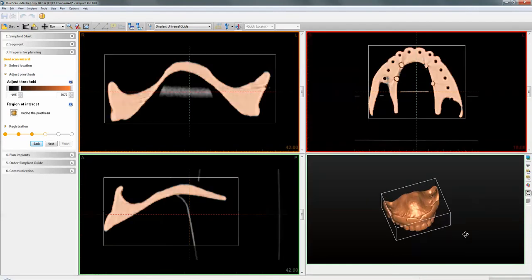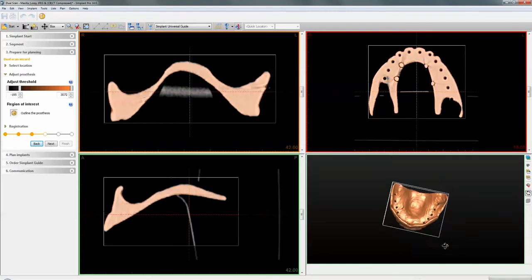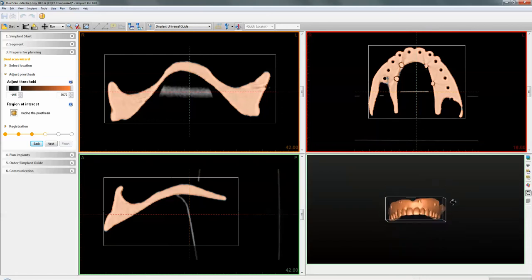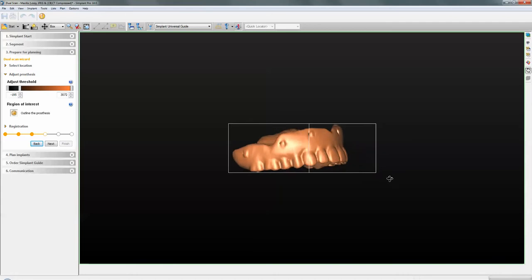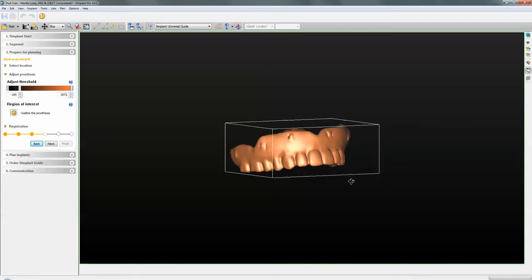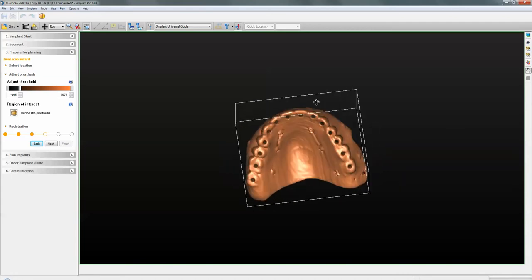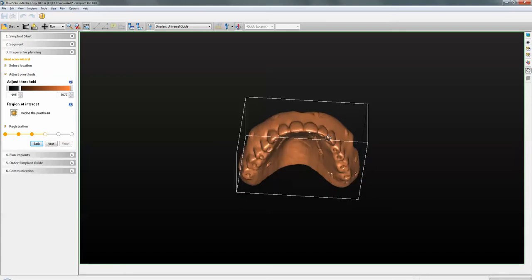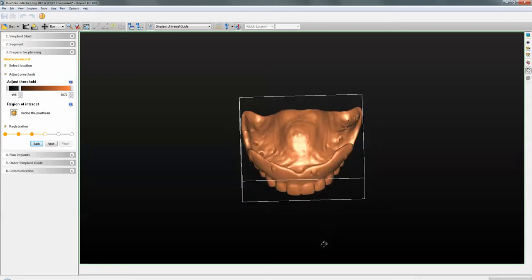It's showing you that this is the denture, and you can see in the image how the beads were placed. Please do not use too few beads — there will not be enough reference points to merge the files together.